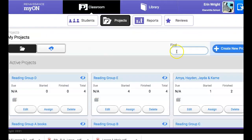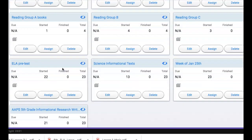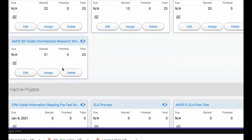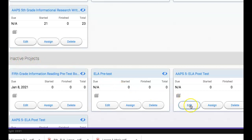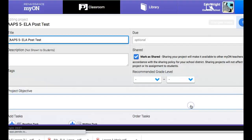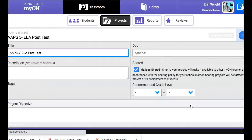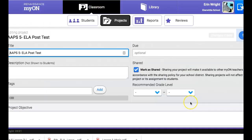Now I'm in my projects it took me there automatically. You'll want to find it. It's going to be down here because we haven't assigned it to anybody yet so it's considered inactive. So you'll want to edit it here and assign it to students.